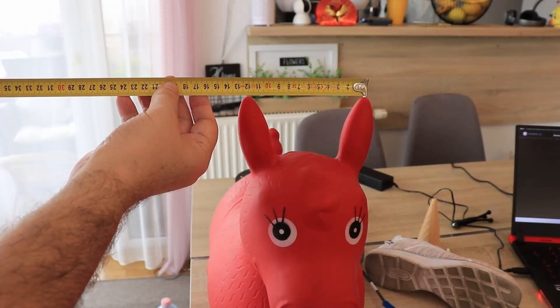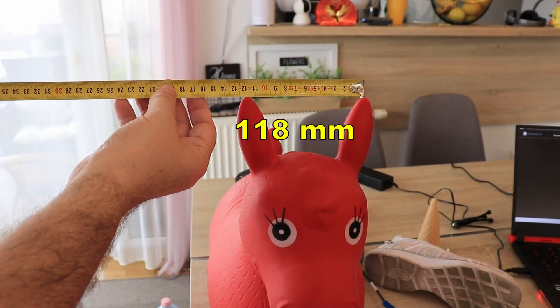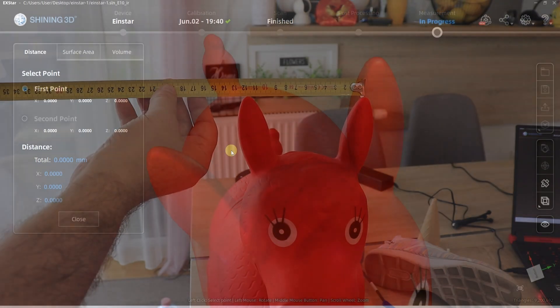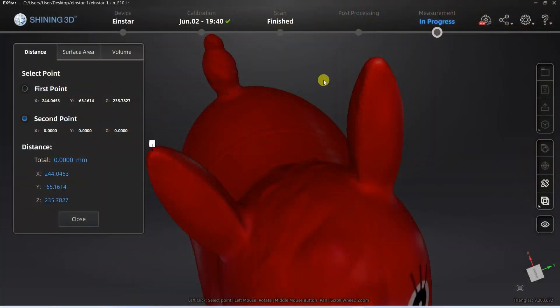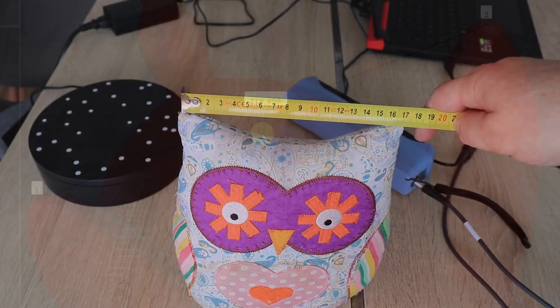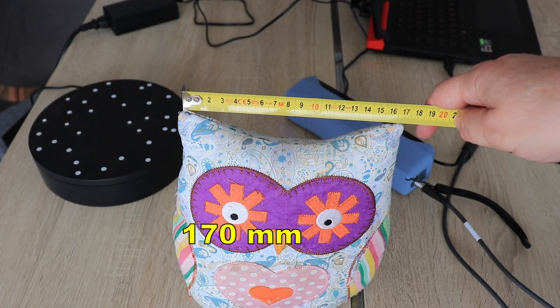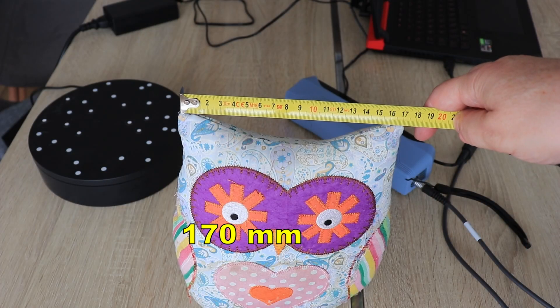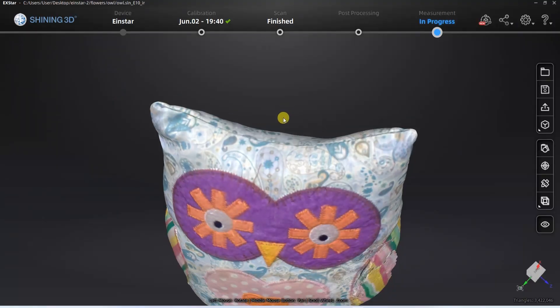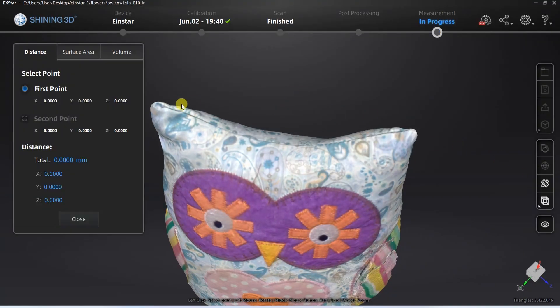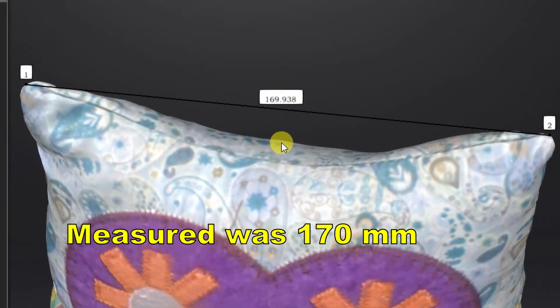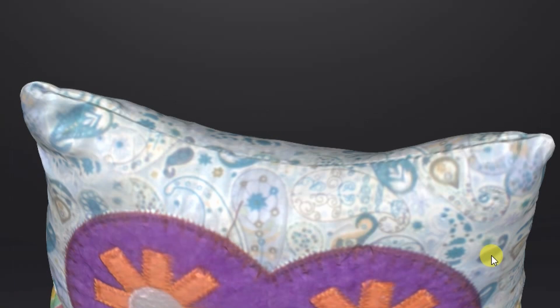Let's try to measure distance between ears on this horse. 118 is the measured distance and in the software the error is less than half a millimeter. Then distance of these corners on the owl, it was 170 mm and in software measured was very close, less than 0.1 mm is the error.